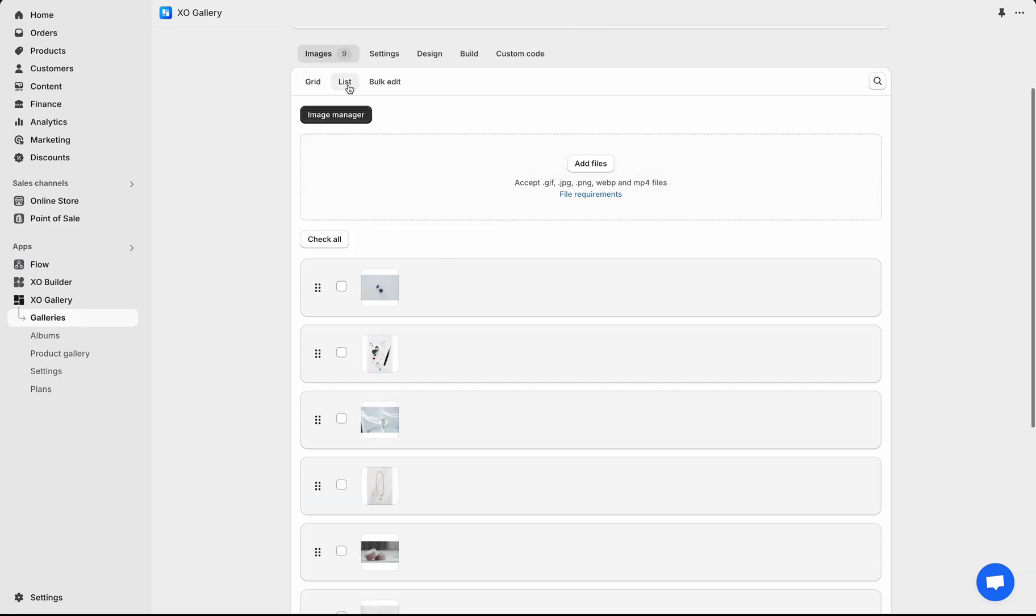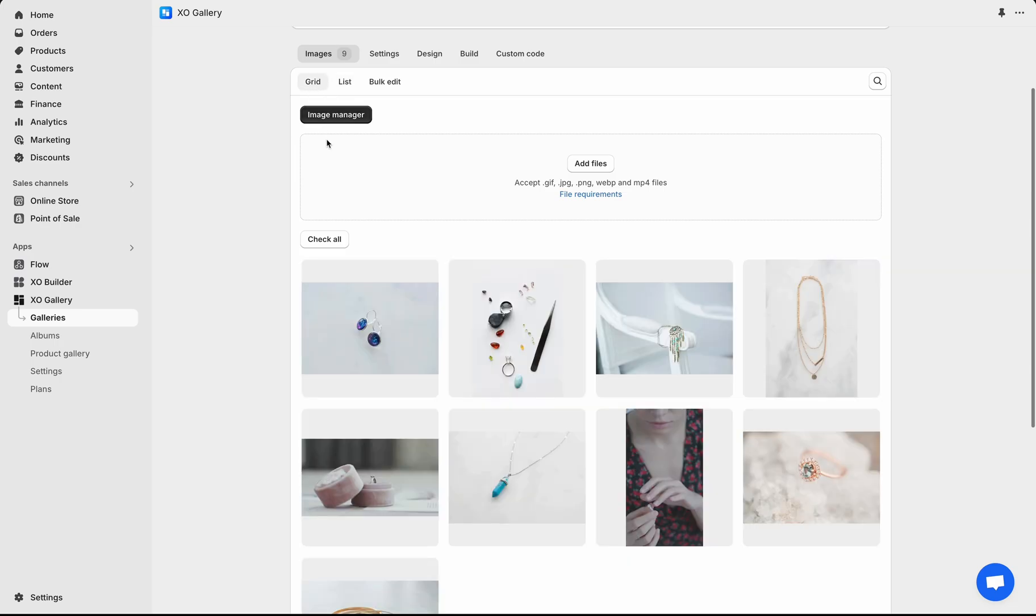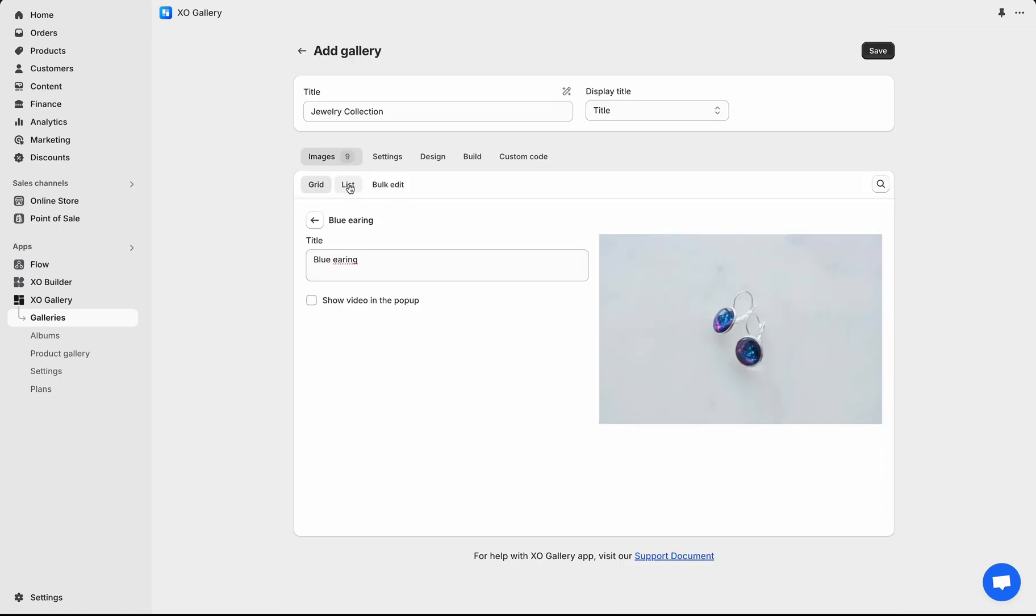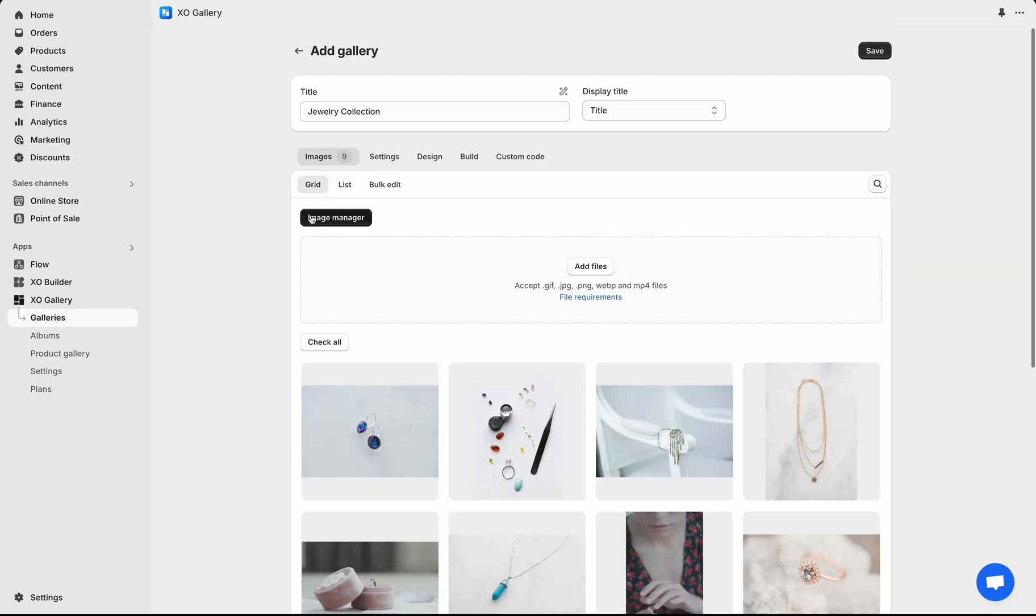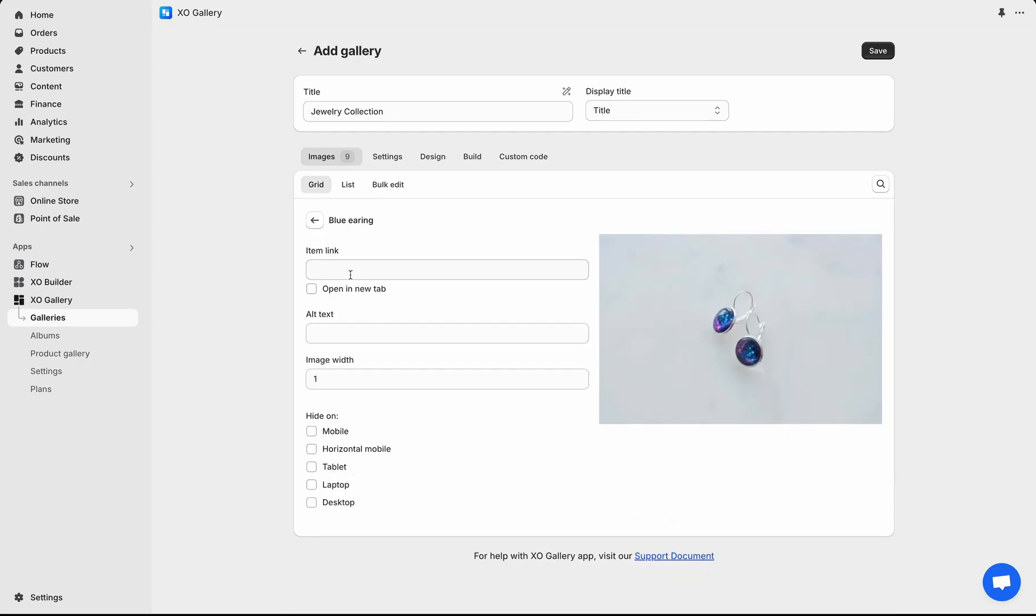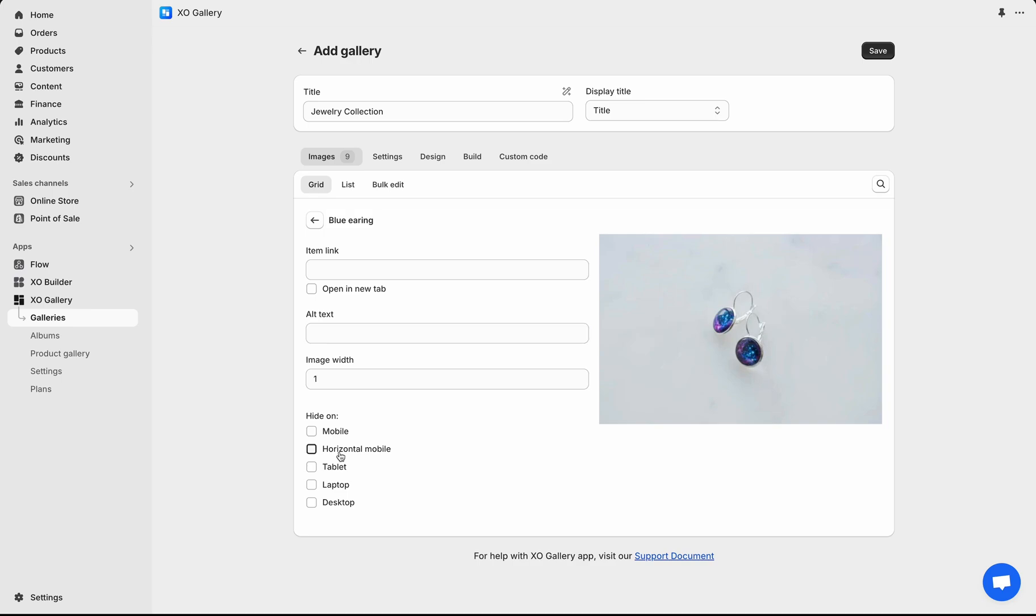You can choose to view in grid or list format. Click the Edit Content icon to edit the image title. Click the Image Setting icon to add information such as product link, SEO-friendly alt text, and you can also hide the image on different screen sizes.